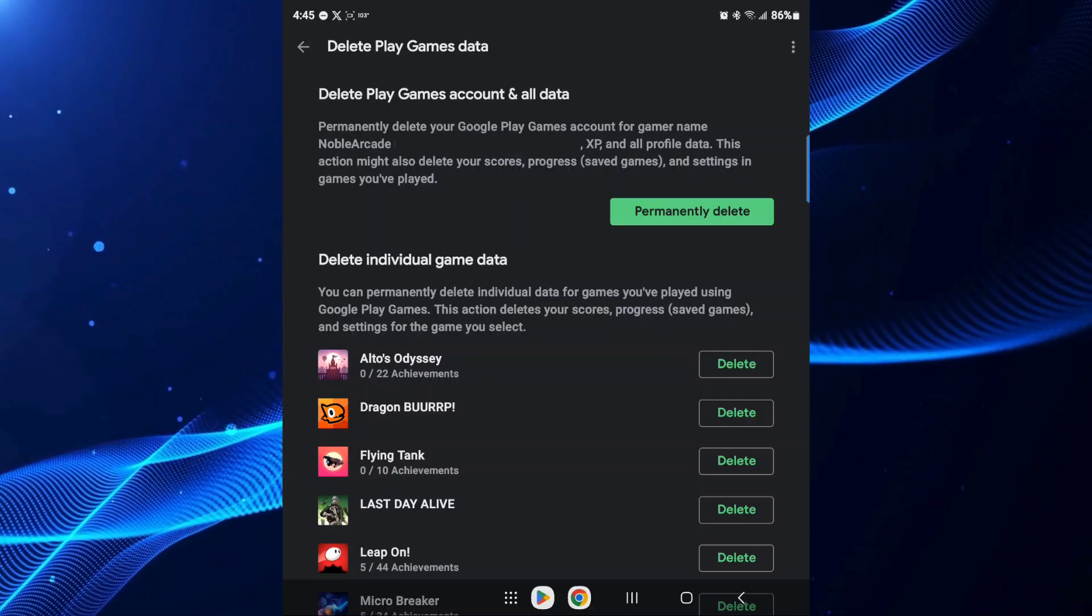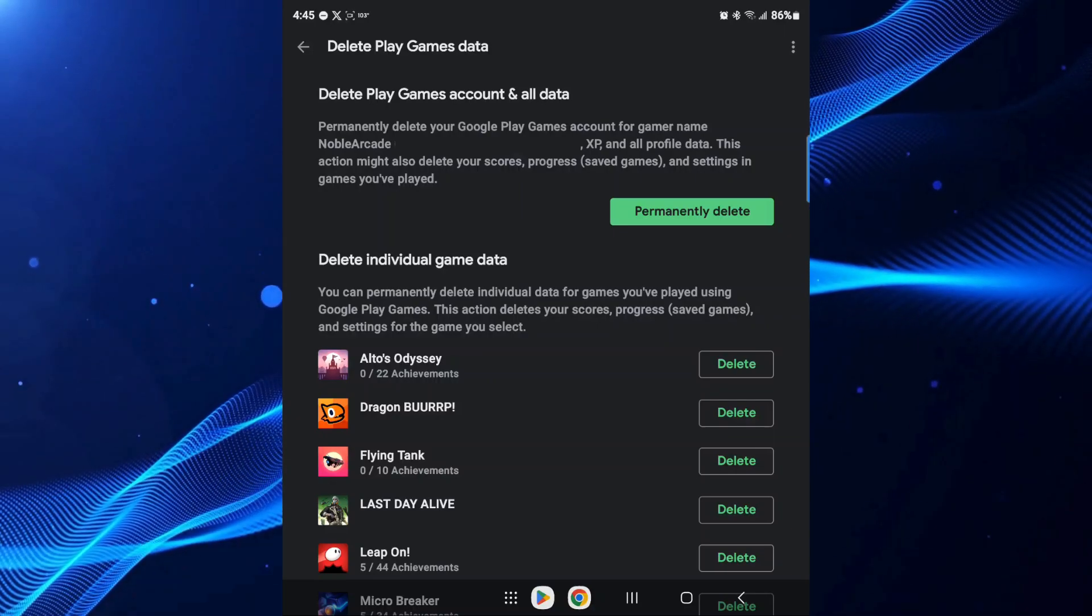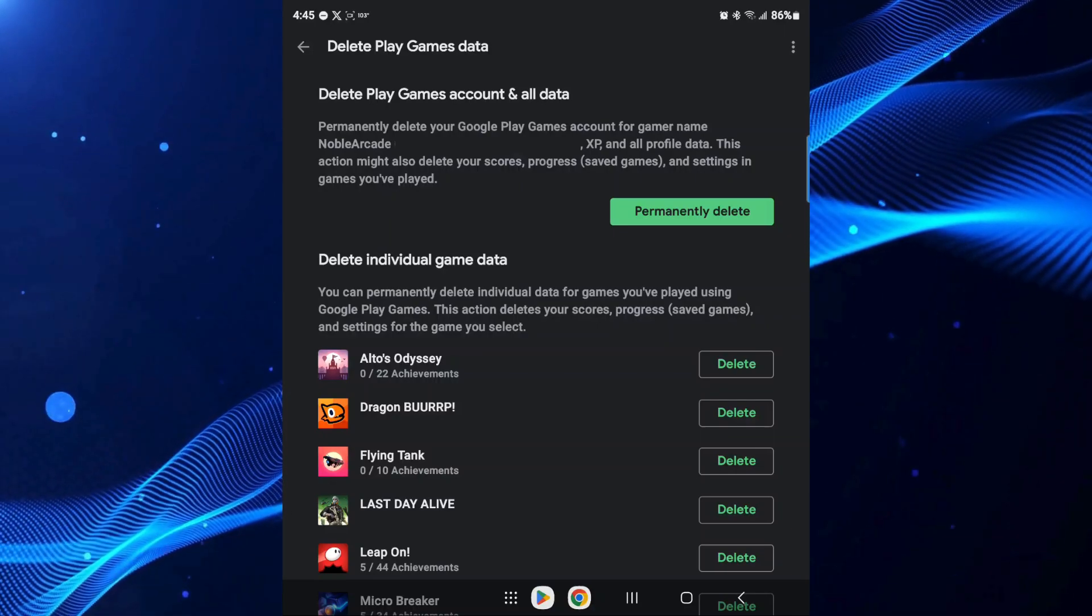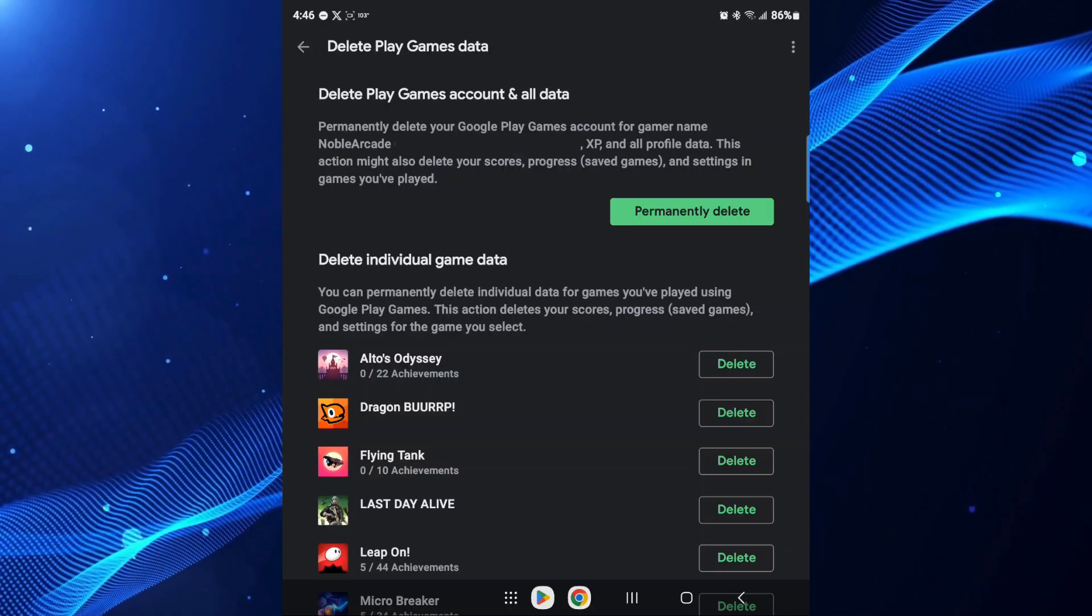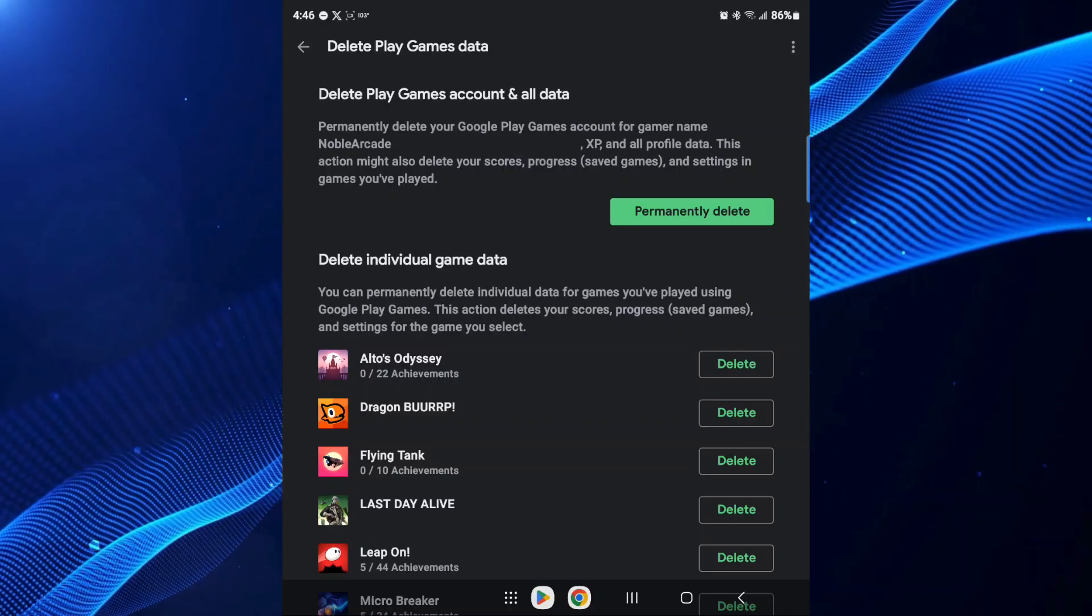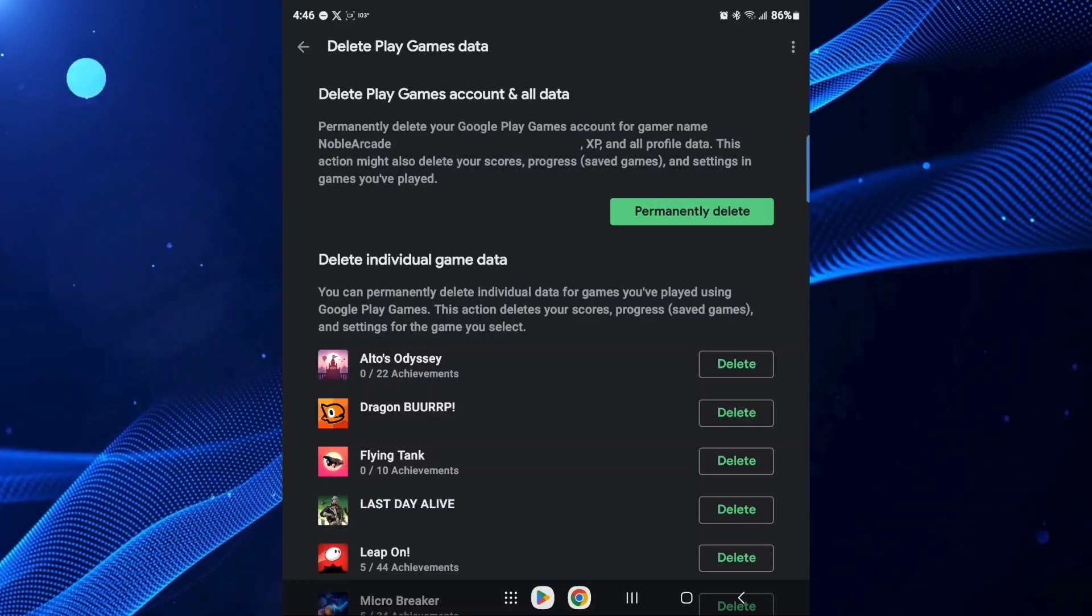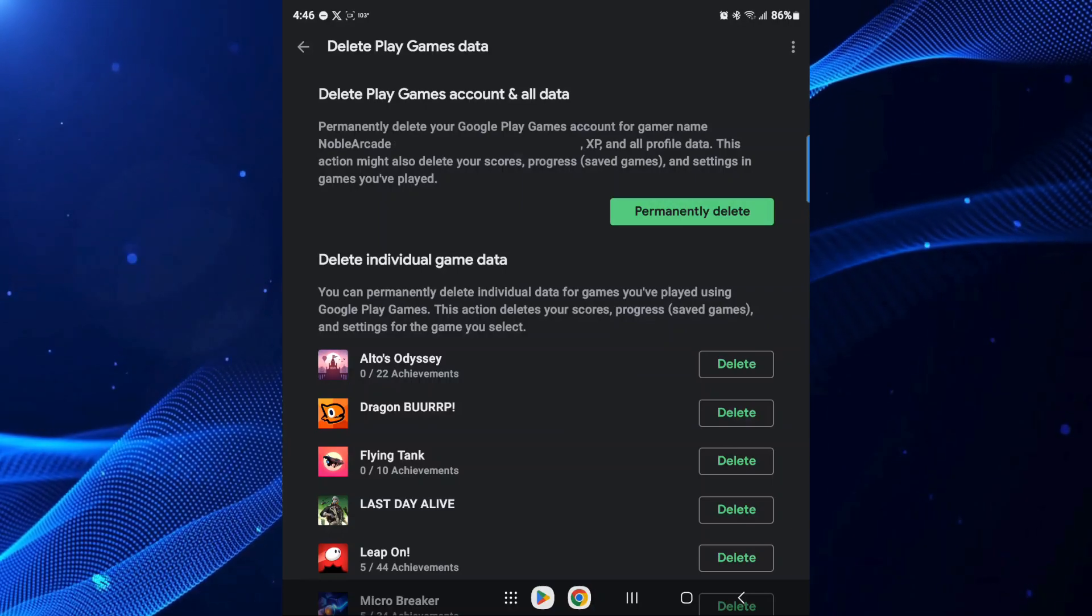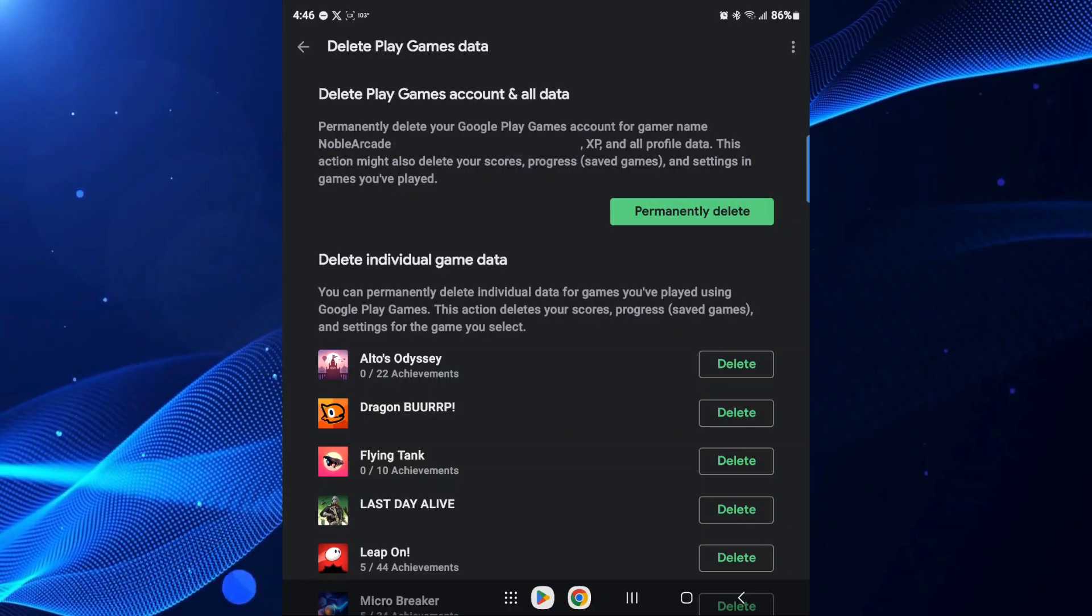It says at the very top, permanently delete your Google Play Games account for the gamer name Noble Arcade. XP and all data profile will be deleted. This action might also delete your scores, your progress, your save games, and settings in games that you've played.